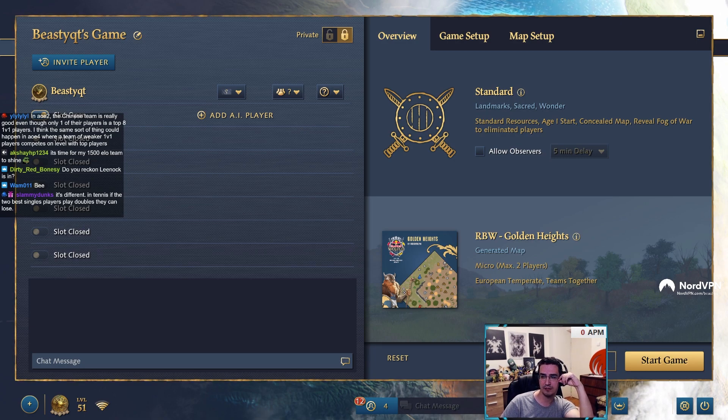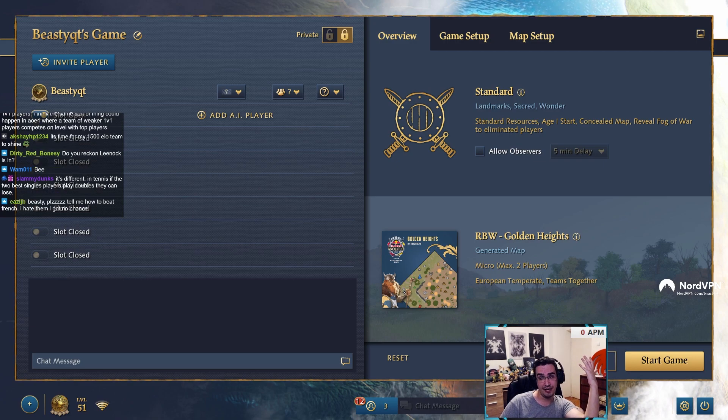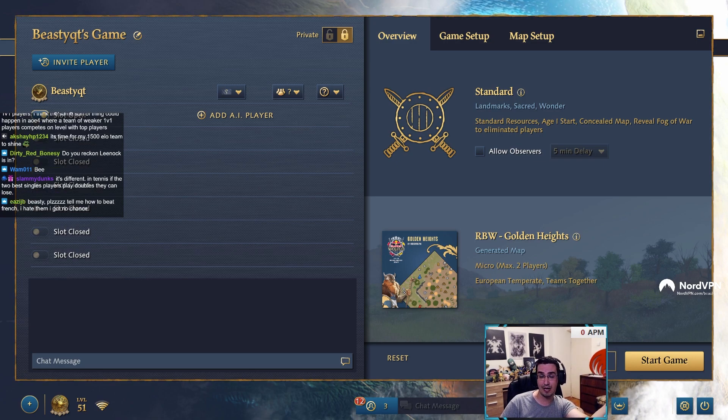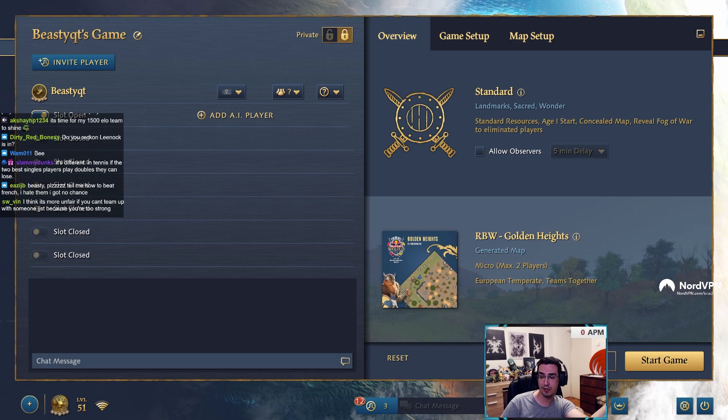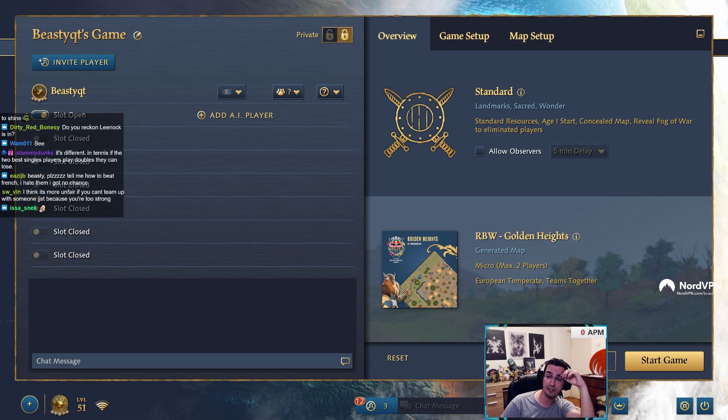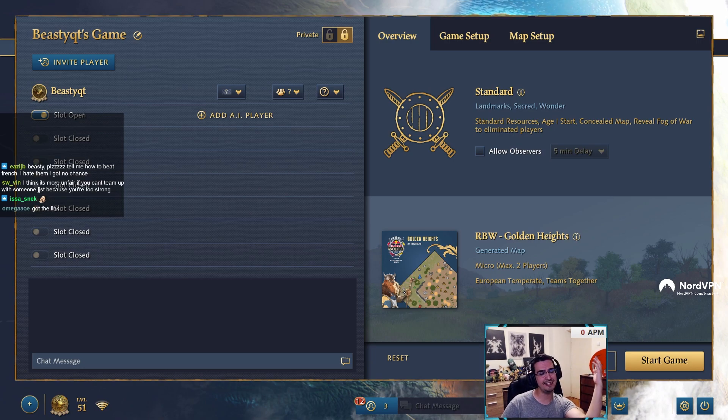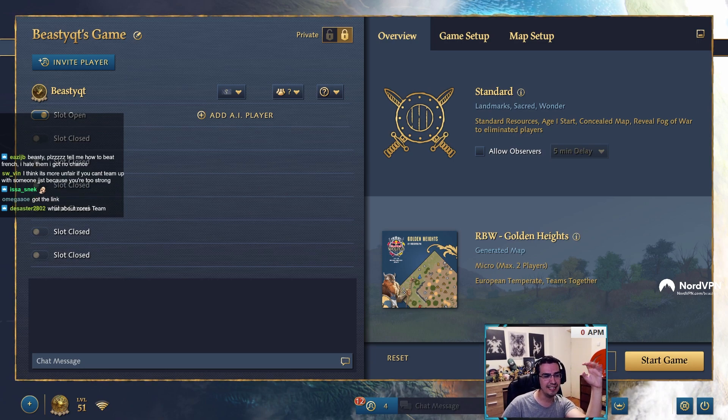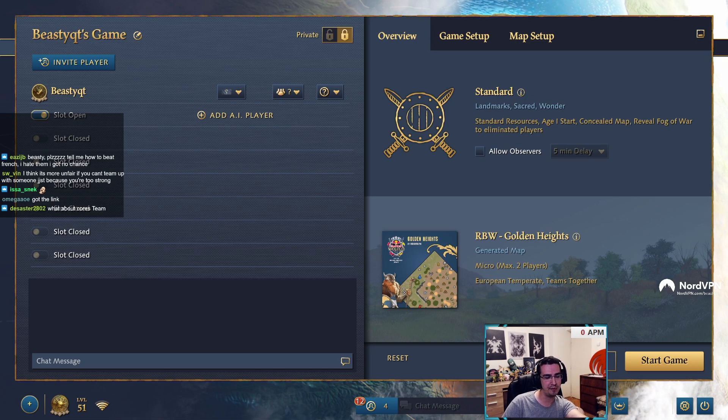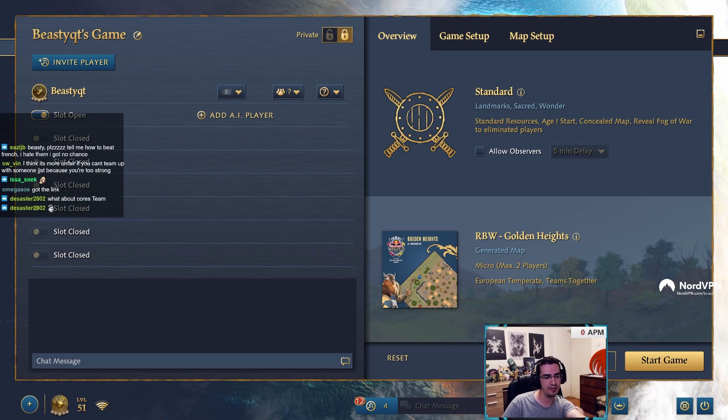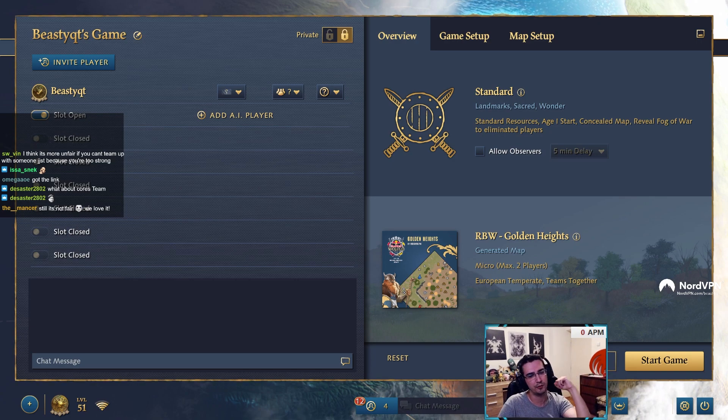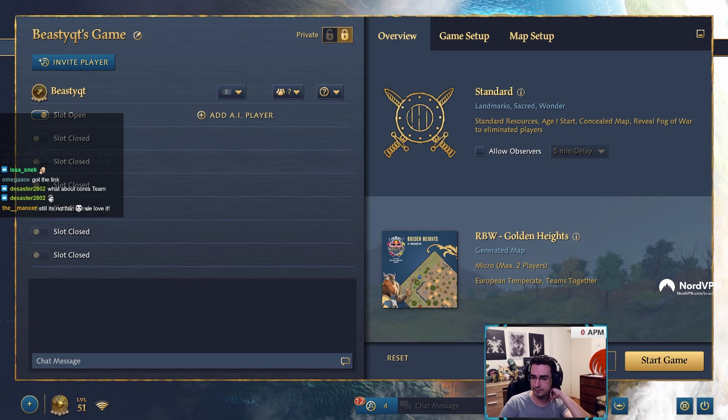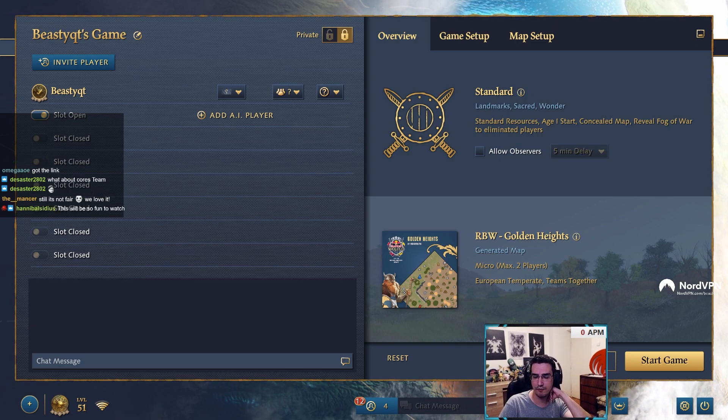Do you reckon Leenock is in? I mean I don't know. Like I said, this was announced like an hour and a bit ago, maybe two hours. So I don't know if guys already made teams or not. But like I said, it's a team game. You know, let's assume you have three best players and they team up. That doesn't mean they're going to win a team tournament. Team tournaments are completely different. So yeah, you never know. You never know.